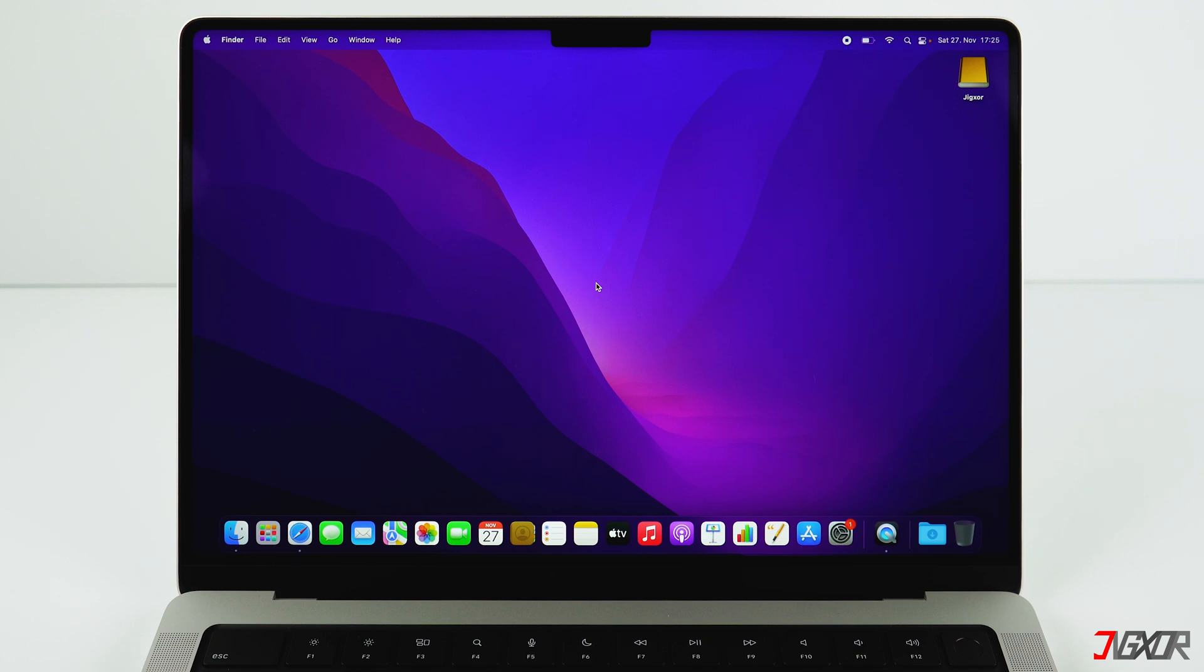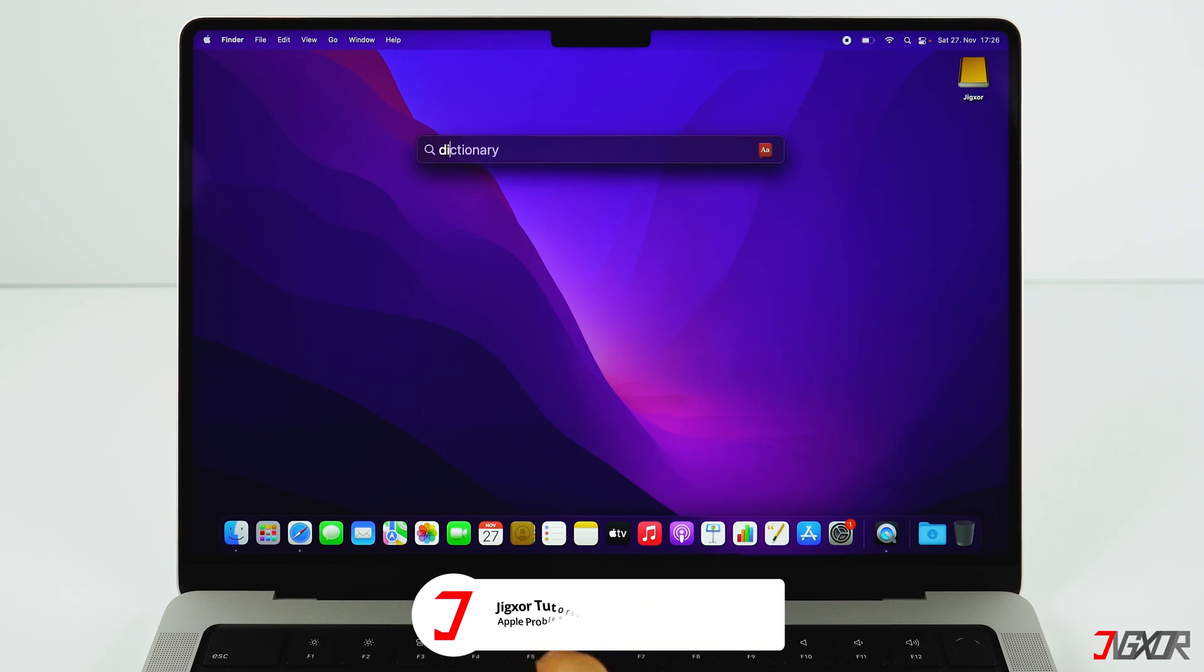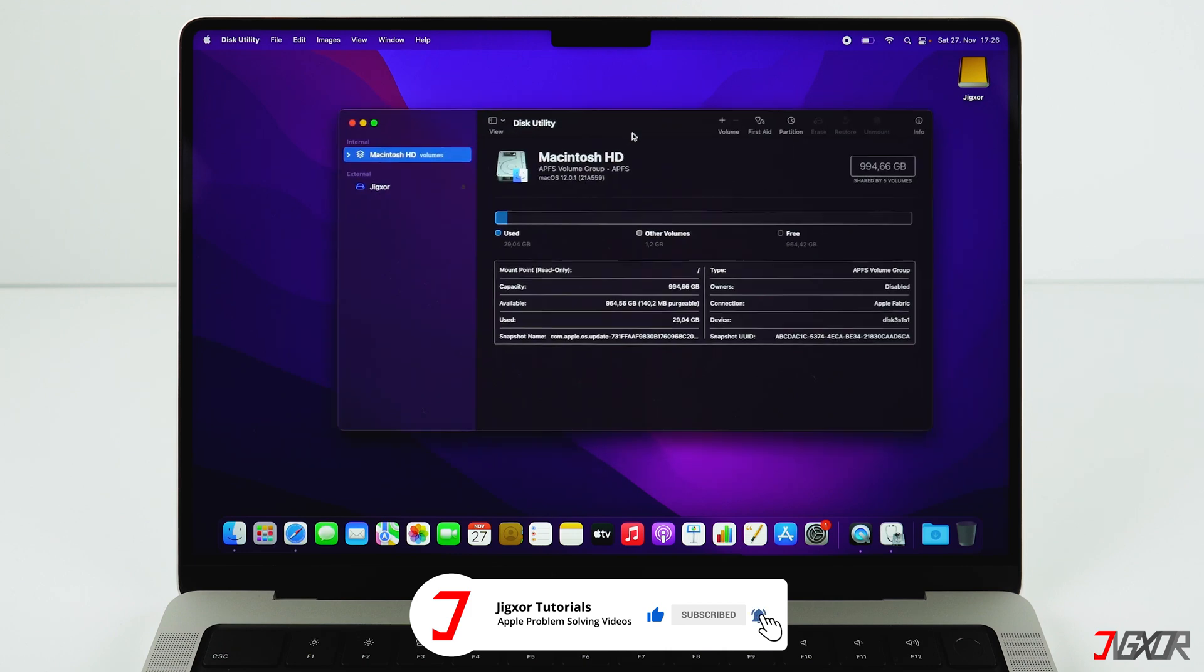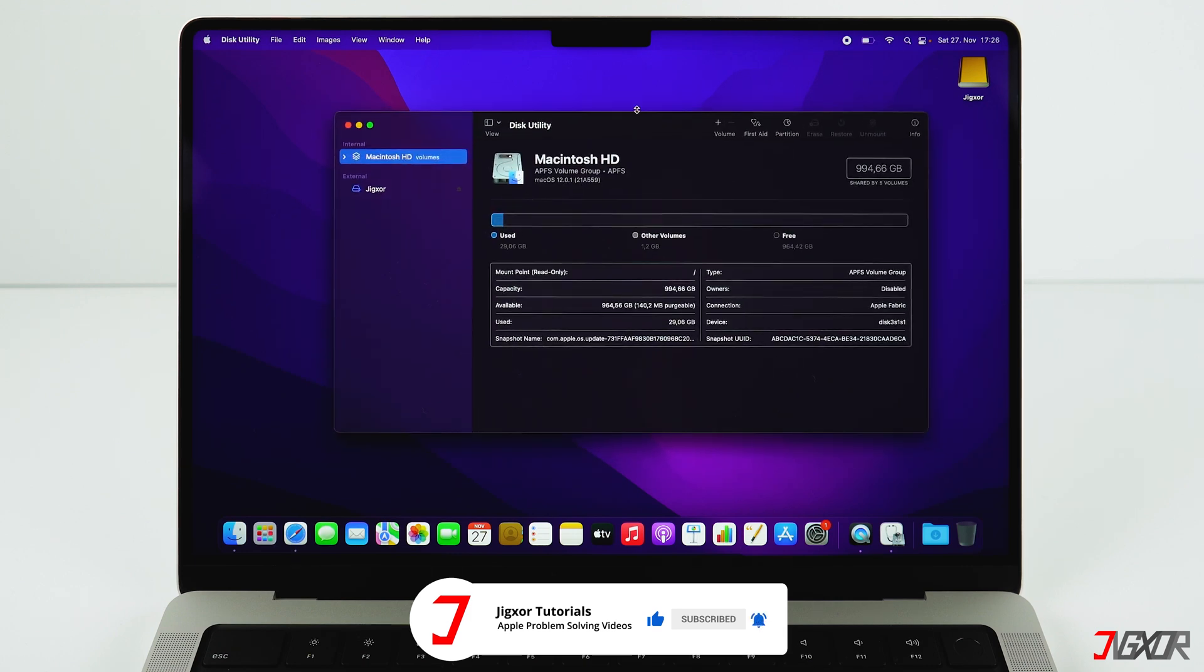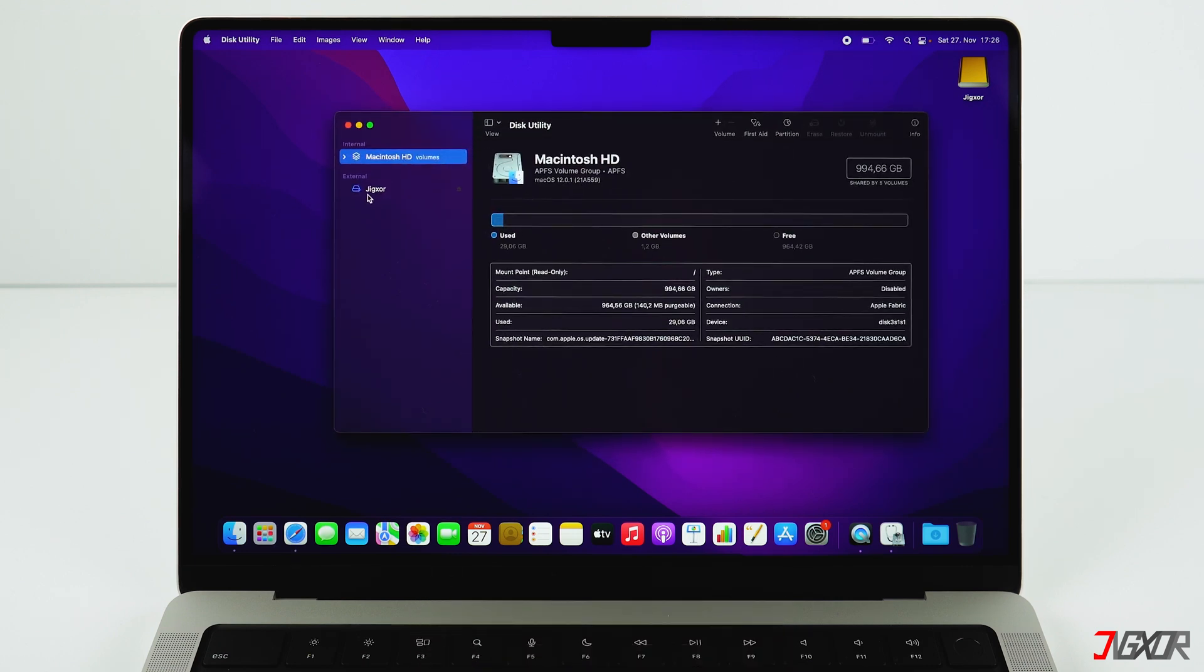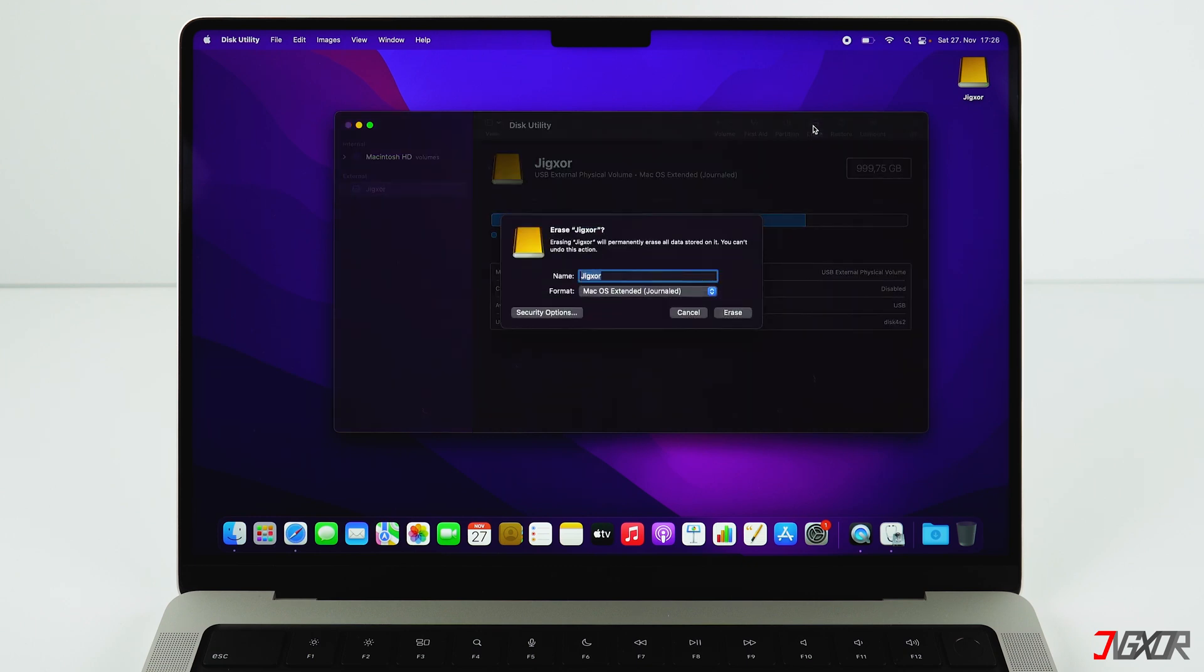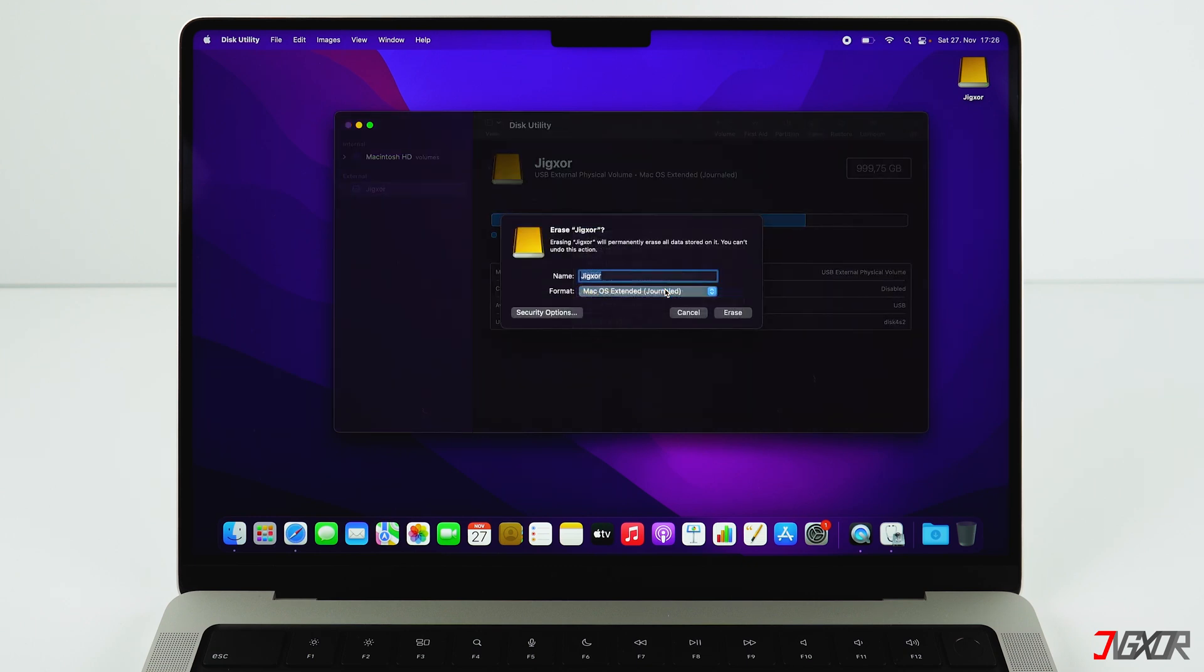Click on your hard disk and then on Erase. For the format, choose Mac OS Extended (Journaled) and click on Erase once again.